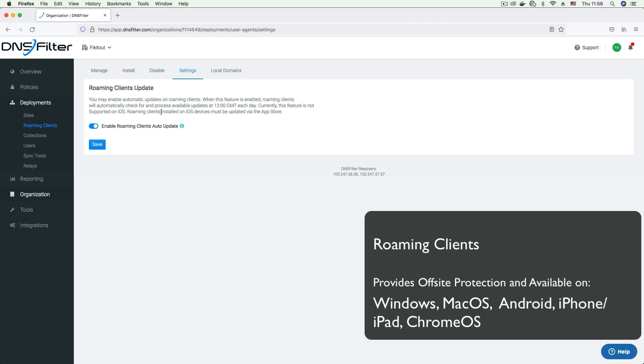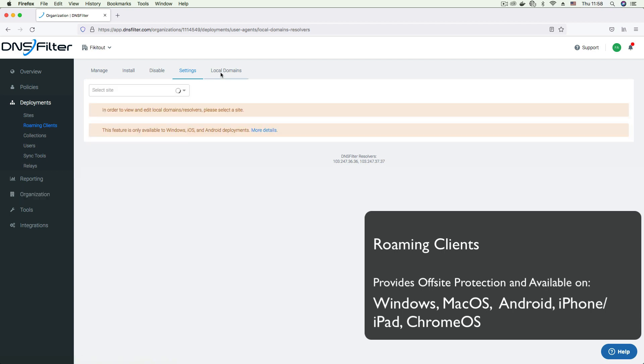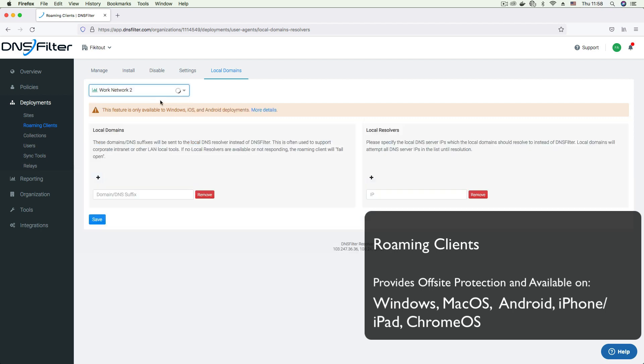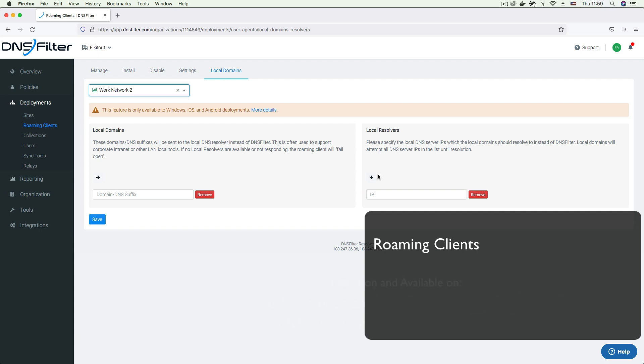If you have specific domains you want to resolve locally using a local resolver, the local domains tab is where to set this up. Here you can select a network and input the name of the domains or DNS suffixes you want to resolve locally and also provide the information of your local resolvers. If no local resolvers are available or none of them are responding, the client will fail open to allow other DNS resolution operations to continue.